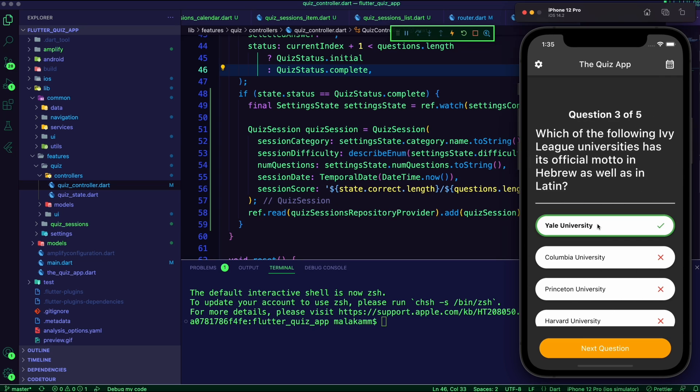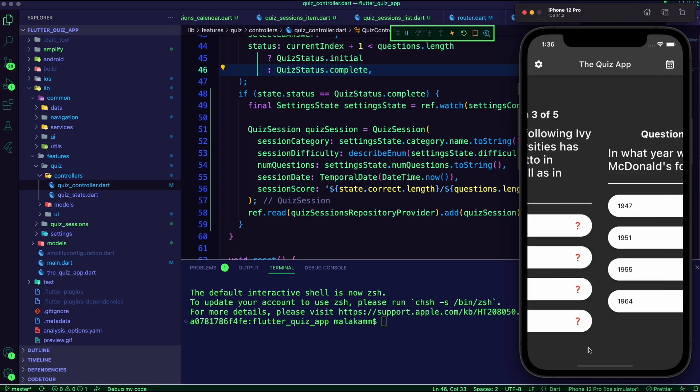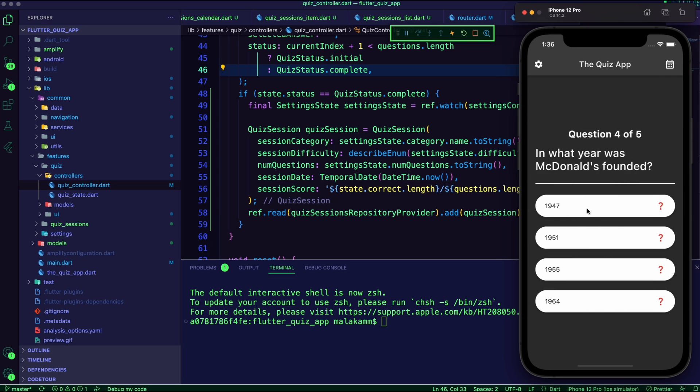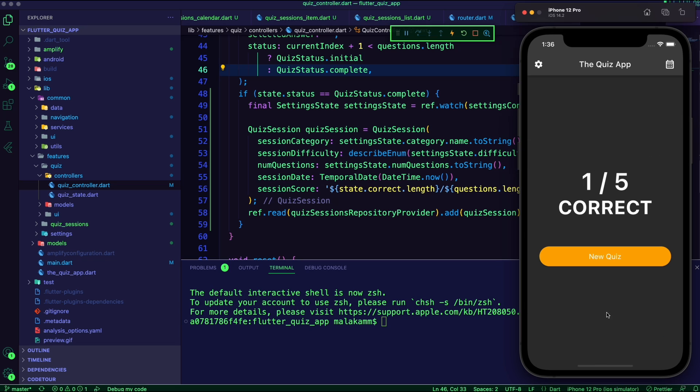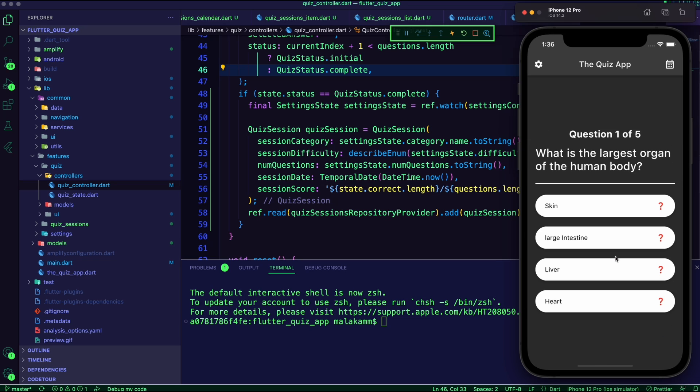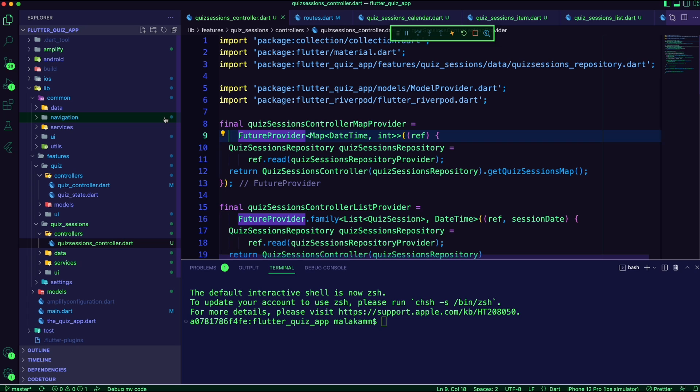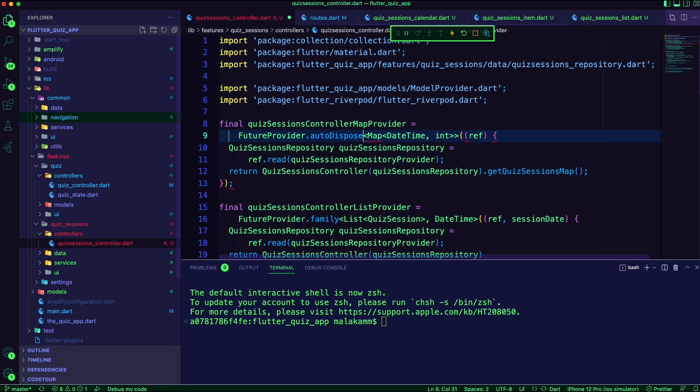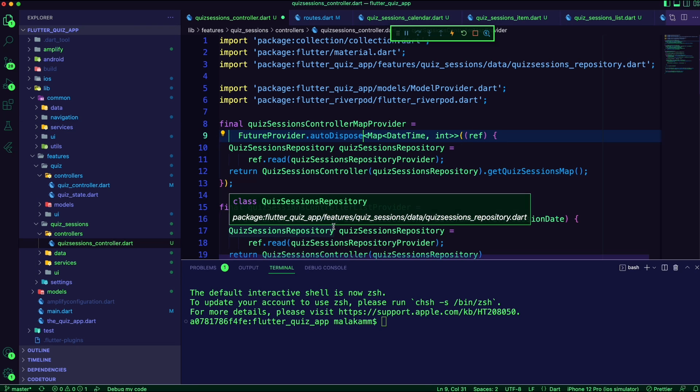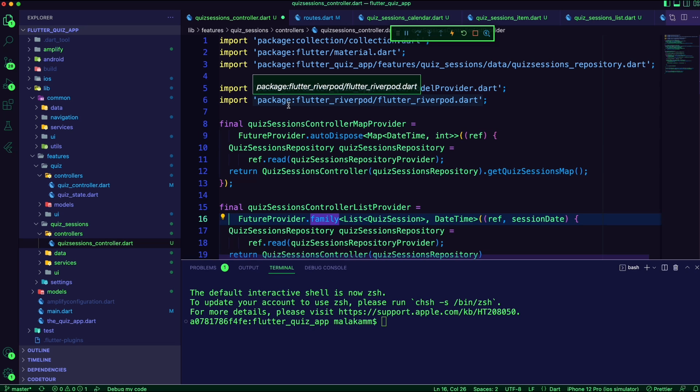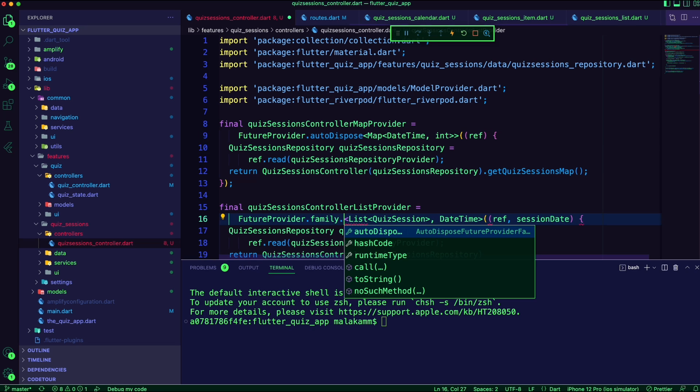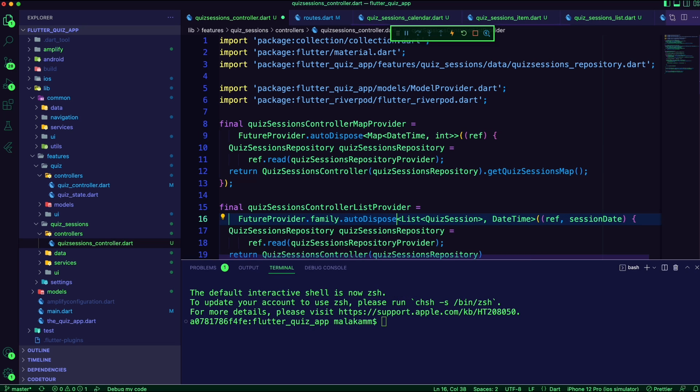The code is now complete. I ran the app and created a few sessions. I can see the heatmap calendar showing the green colors based on the number of sessions. I needed to set the providers to autodispose so I don't get cached data.